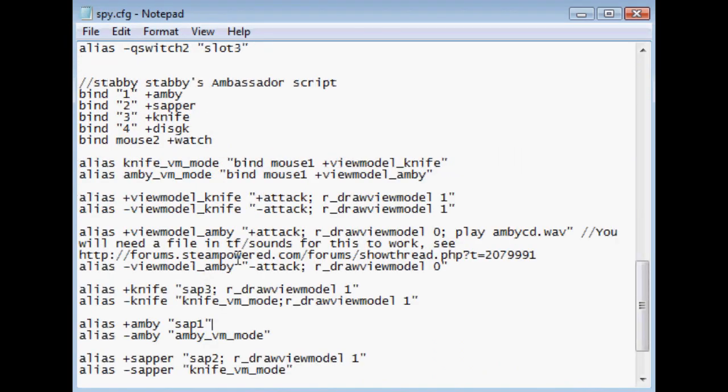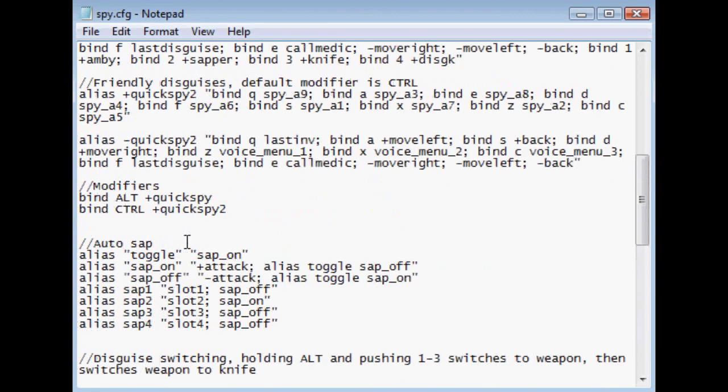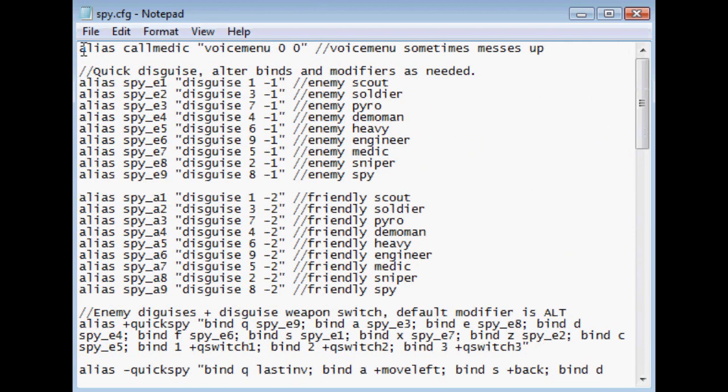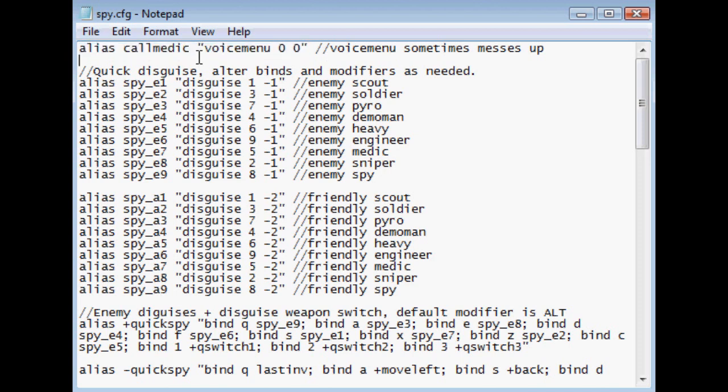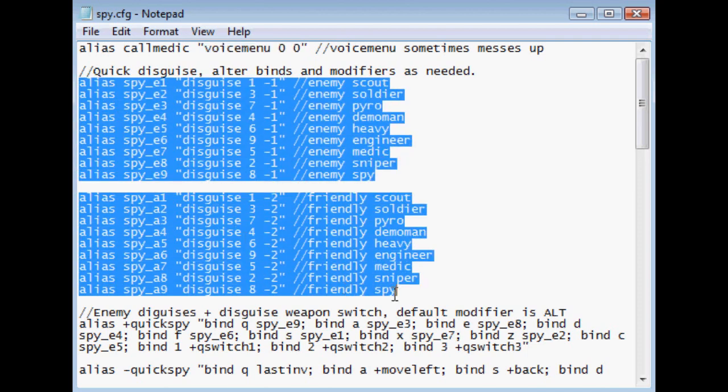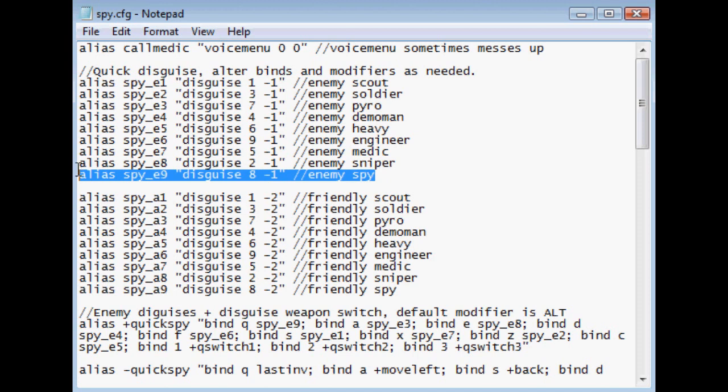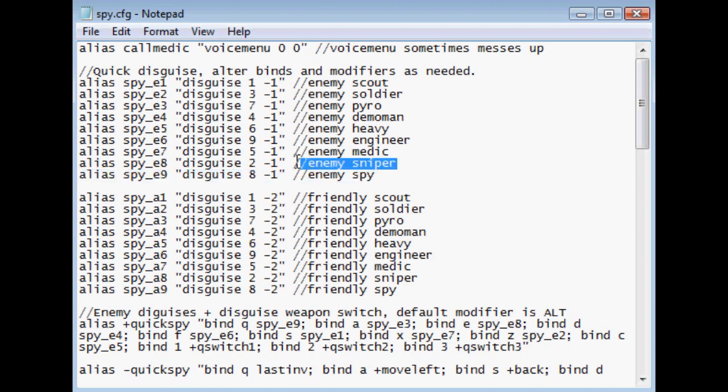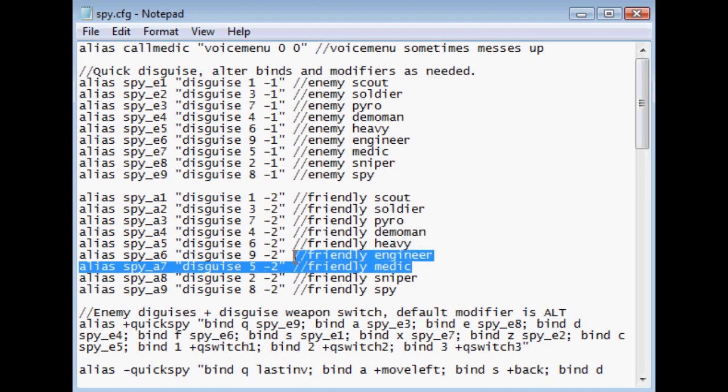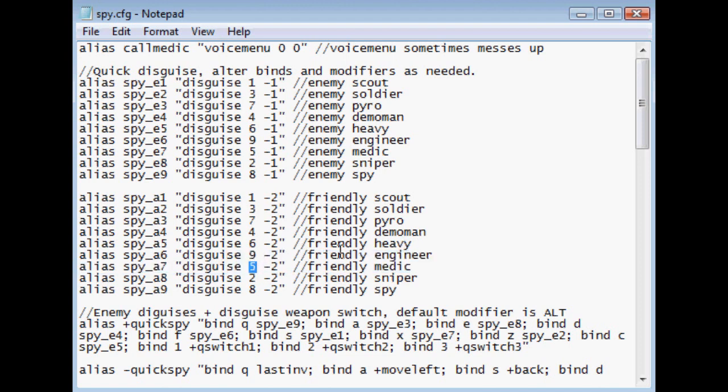Now, the main one is, of course, Spy. We all love Spy. The first one is a Call Medic. Like I said, I like to be very sure I have that. I was having some problems with this command later, so I just made an alias that just fixed it. So, don't worry about that too much. It's not incredibly important. The first thing we have is Quick Disguise. And you need to change your binds and modifiers as you so desire. I do have every line commented with what disguise it is. For example, Enemy Sniper, Friendly Medic. The numbers are a little off. Medic's 5 for some reason. Sniper's 2 instead of 7 and 8. So, they are a little different. But I did comment those off so you can tell.